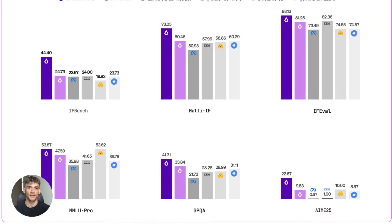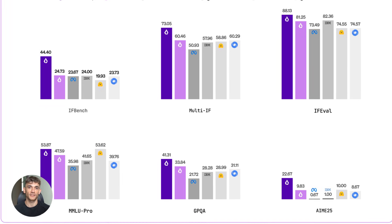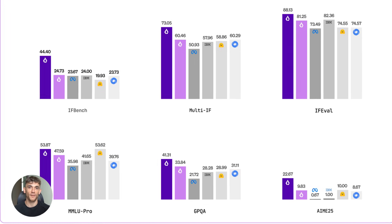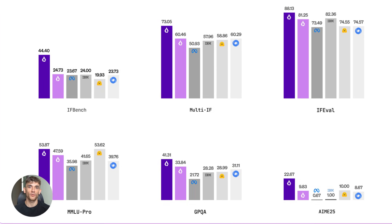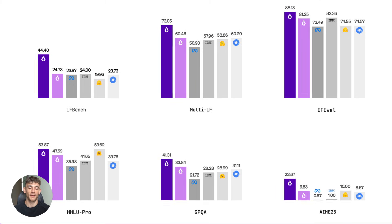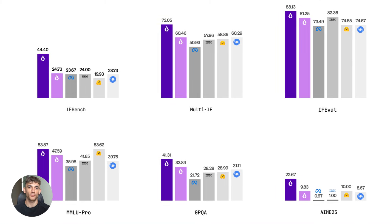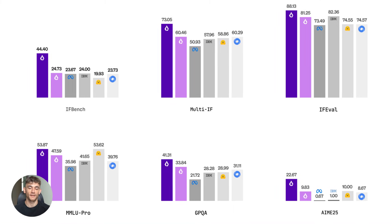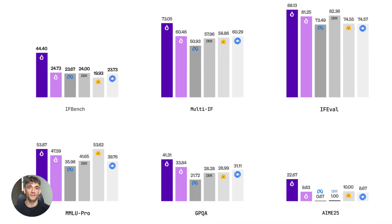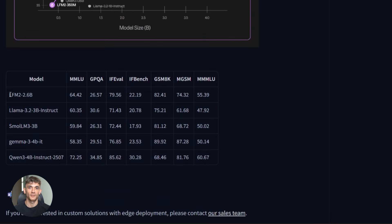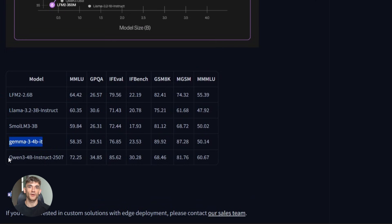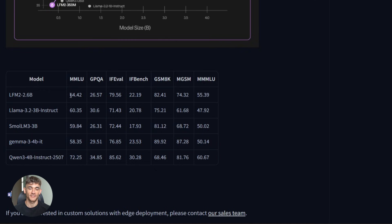The benchmark scores are honestly ridiculous for a 3 billion parameter model. On GSM8K, which tests grade school math problems, it scores 82.4%. That's better than LAMA 3.2 3B, which only gets 75.2%. On complex reasoning tasks, it scores 79.6%. Other 3 billion parameter models struggle to break 71%. This isn't just a little better. This is significantly better across the board.